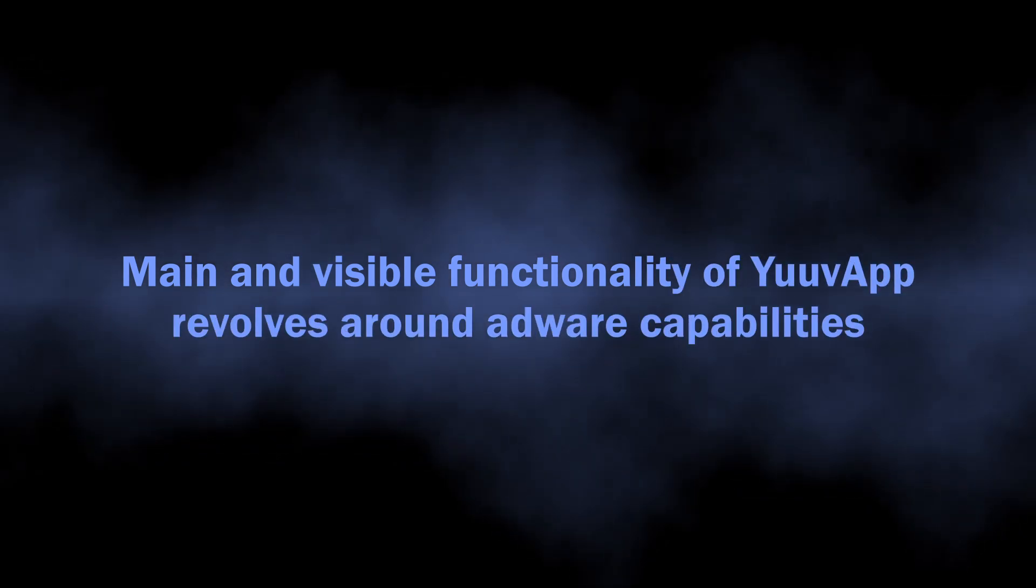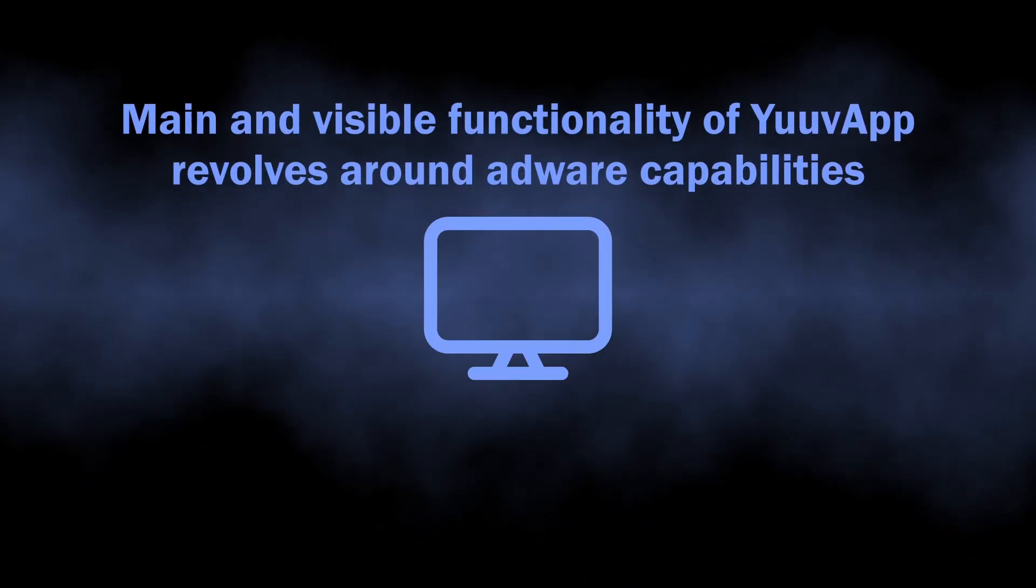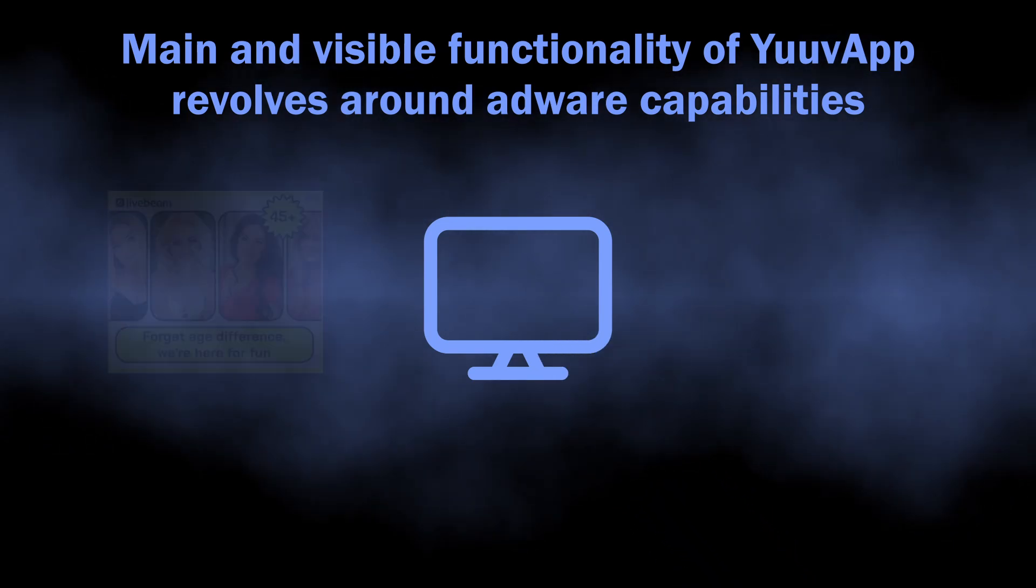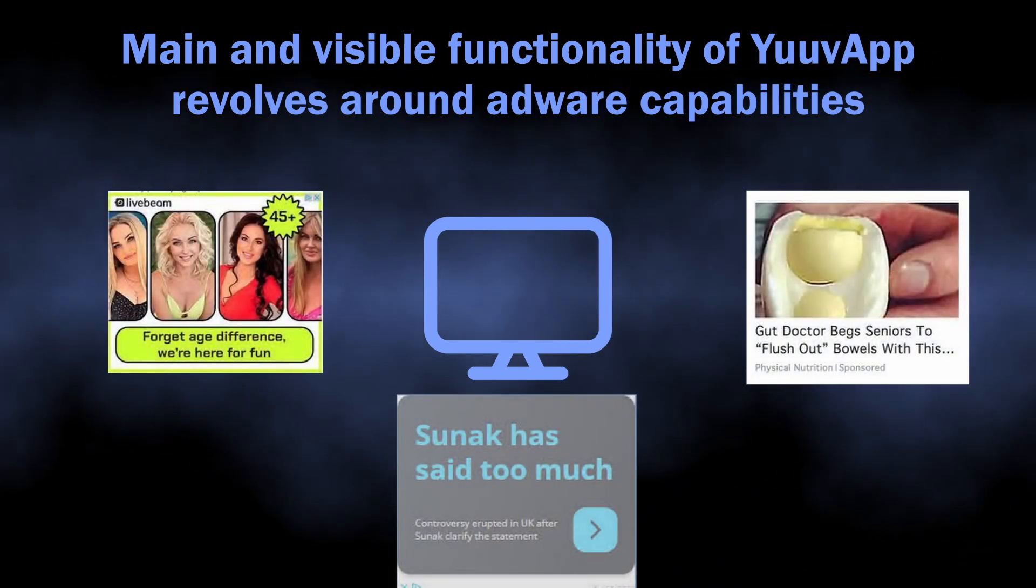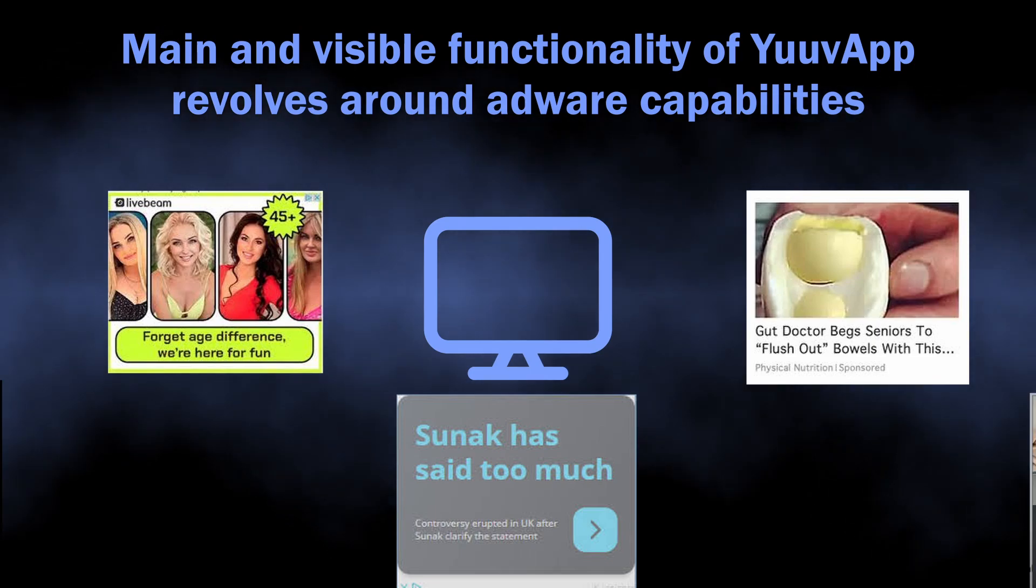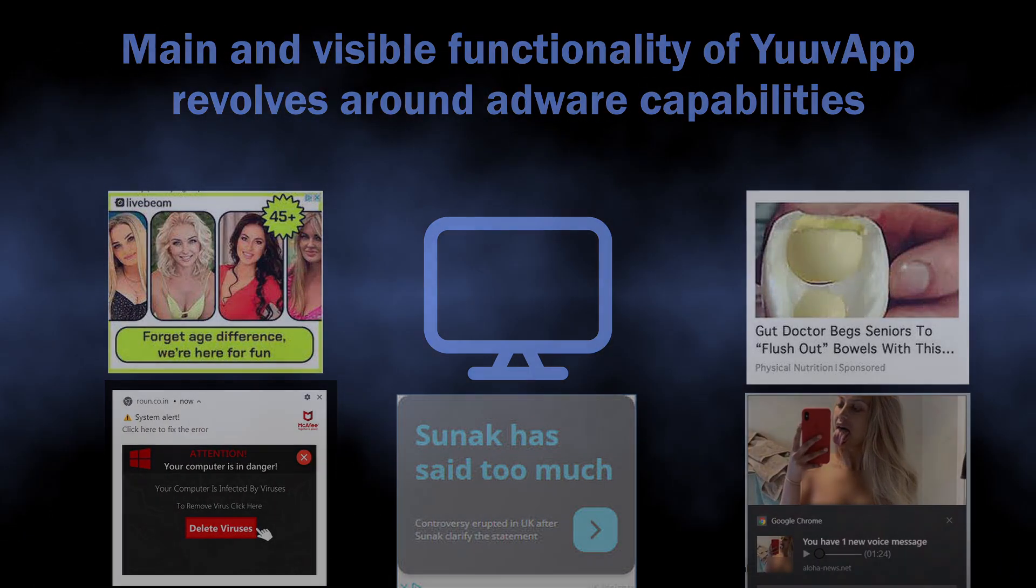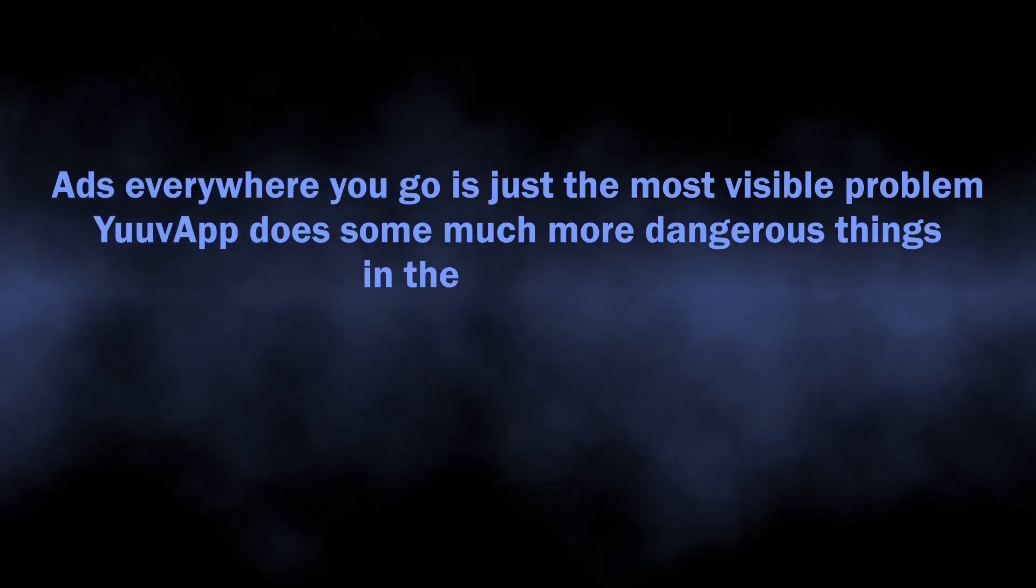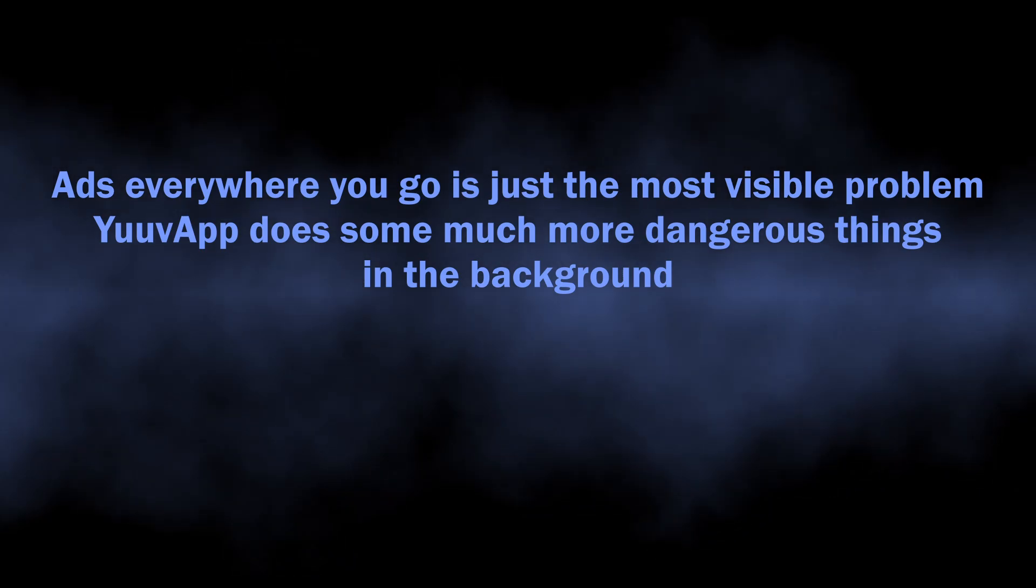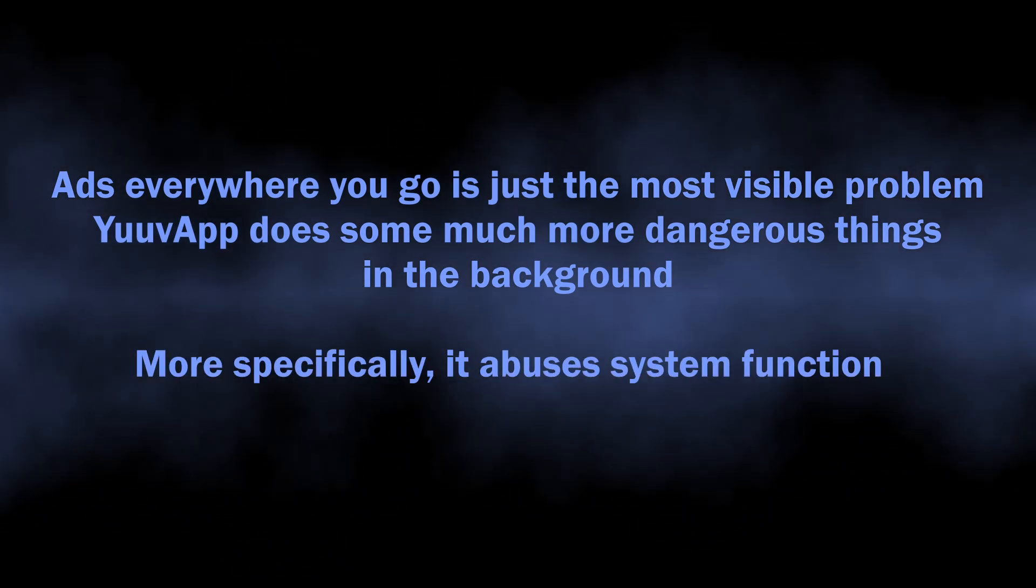So let's start with understanding what YuuvApp is. As I mentioned above, in its core it is an adware-like unwanted application. This program gets into the system without user knowledge and starts spamming users with dozens of advertisements. It is designed specifically to inject promotions into every single site you visit and even into the system tray. But this is only the most visible symptom, and the biggest danger of YuuvApp hides in its infosteal capabilities that it uses in the background.